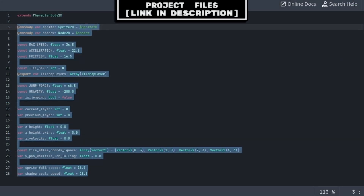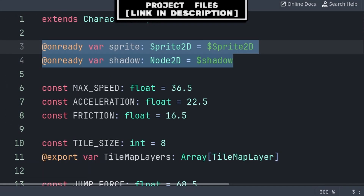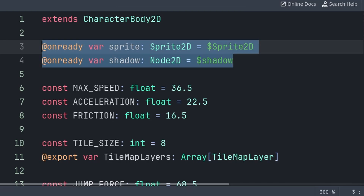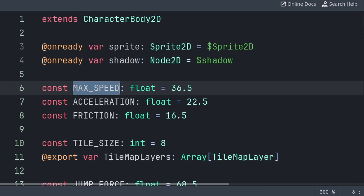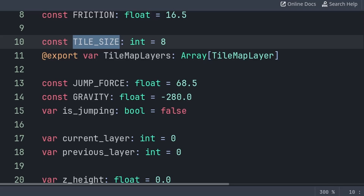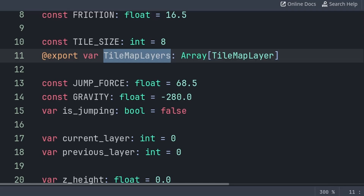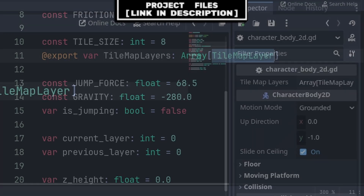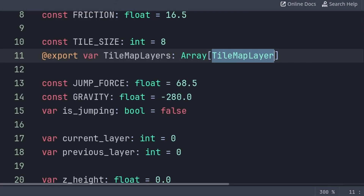Finally, select the CharacterBody2D node and add a script. Inside the player script, we will establish 12 variables and 7 constants. First, we will establish 2 @onready variables — a variable that sets its value once the node is loaded in, in the same way as the ready function. We set an @onready for the sprite and shadow so that we can make the code cleaner. Max speed is how fast we move in all directions. Acceleration and friction will be used to move the velocity towards the max speed constant. Tile size is the size of the tiles within the game, important for helping the player fall after landing on a wall. TilemapLayers is an export variable that holds an array of every tilemap layer in our game — an export variable makes it editable from the inspector.